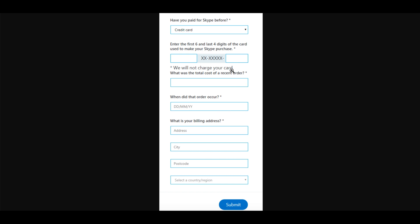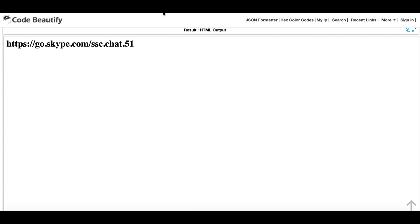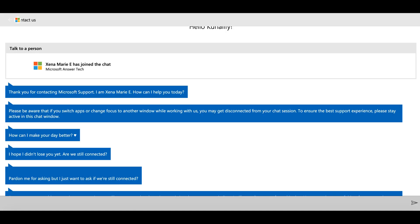In such cases, what you have to do is contact Skype support. Usually you won't find any button or chat button where you can click on it and connect with Skype. In such cases, you can use this link. I will share this link in the description so that you can see it and use it when needed. Once you click on this link, you'll get connected to Skype support.